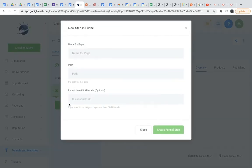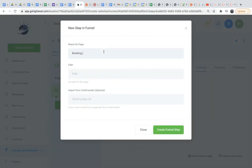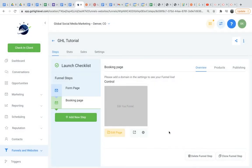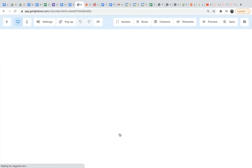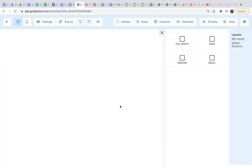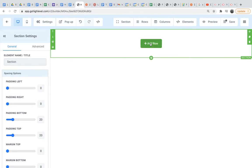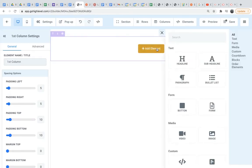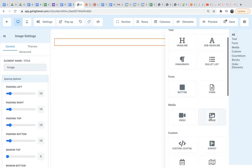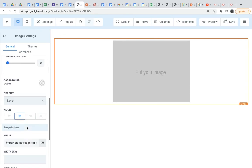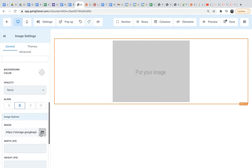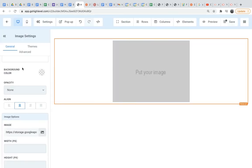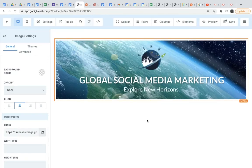So we'll come here, add a new step. Now this one will be the booking page where they can book an appointment on your calendar. Create funnel step. Edit page. So I'm going to go ahead and just do the same thing I did up top. Put our company logo up there - row, column, element, and image. Back down here, click this.